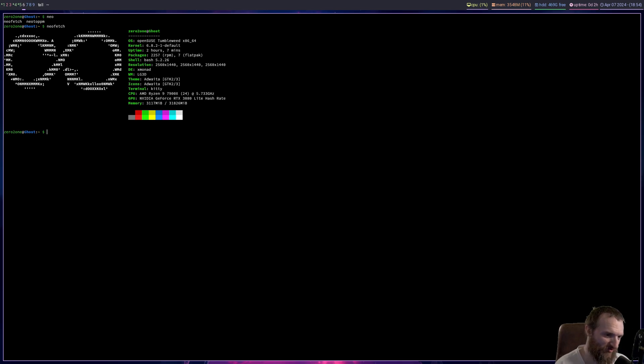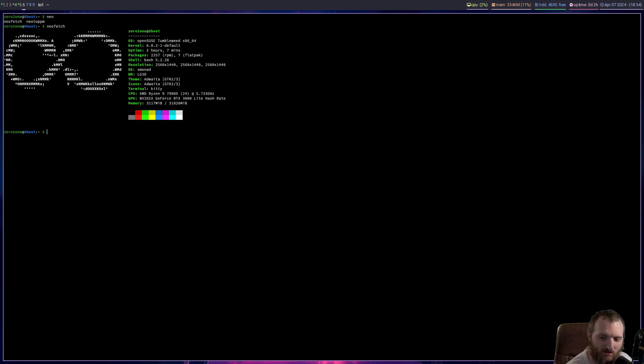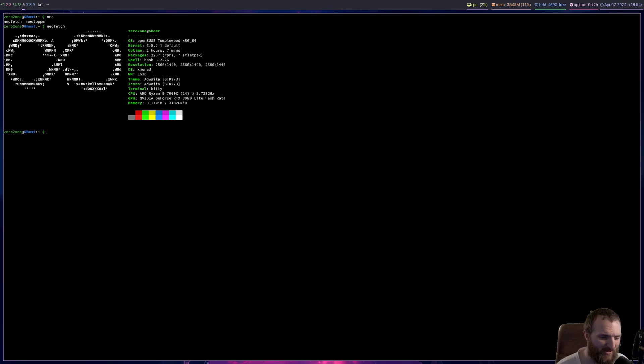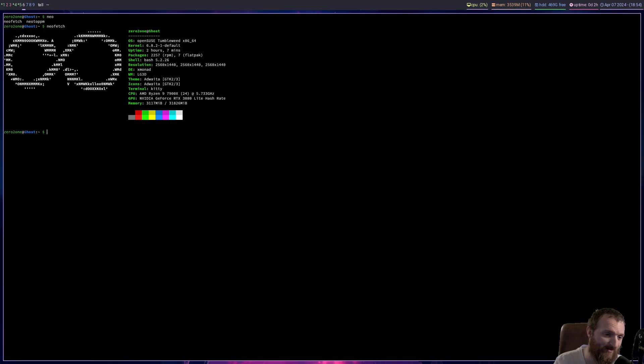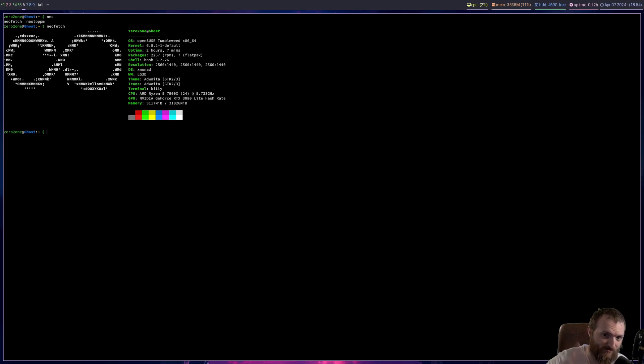Well, the first distro ended up being Tumbleweed. Now for whatever reason, whenever I tried to boot up the ISO last night of Tumbleweed, it wouldn't boot up. And I was like, man, I've had this problem with openSUSE before. Sometimes for whatever reason, openSUSE is kind of picky about what hardware it wants to install on, at least for me.